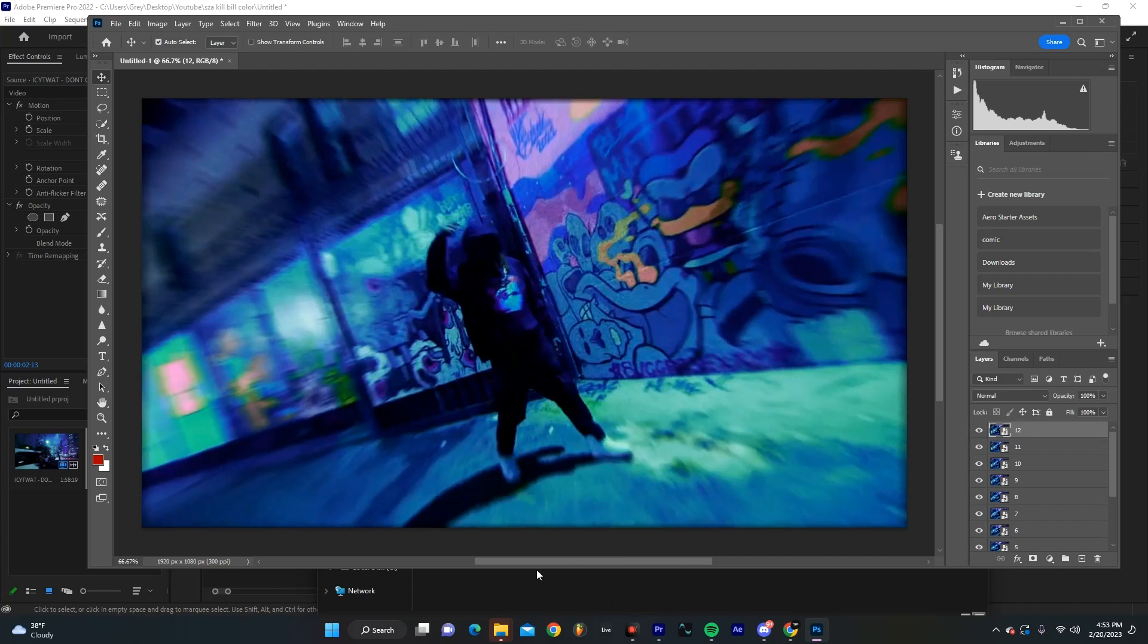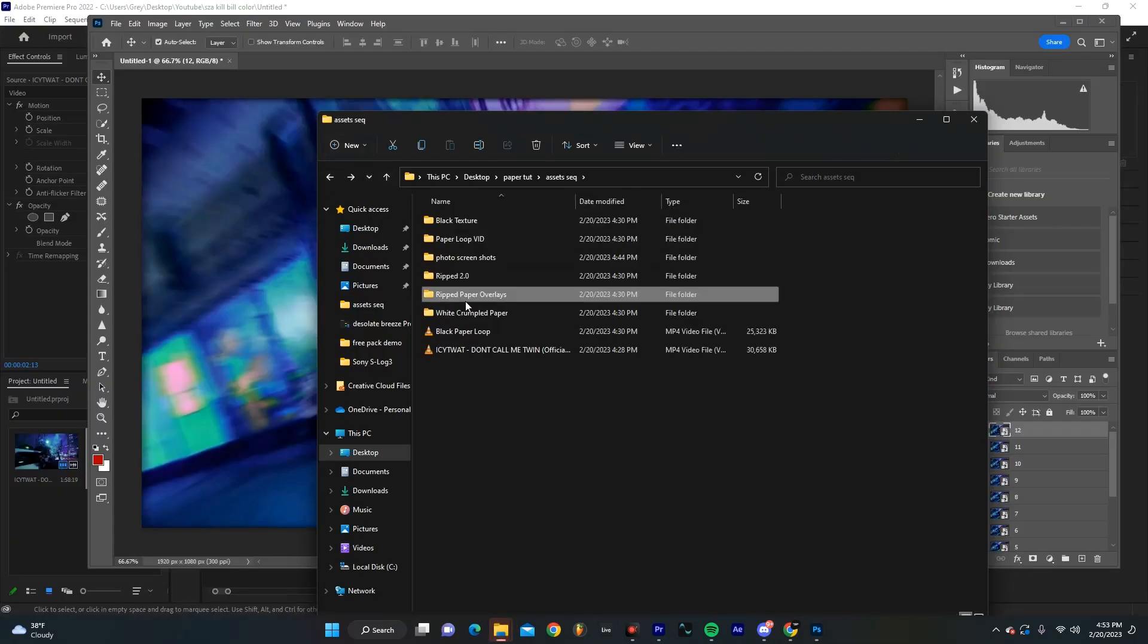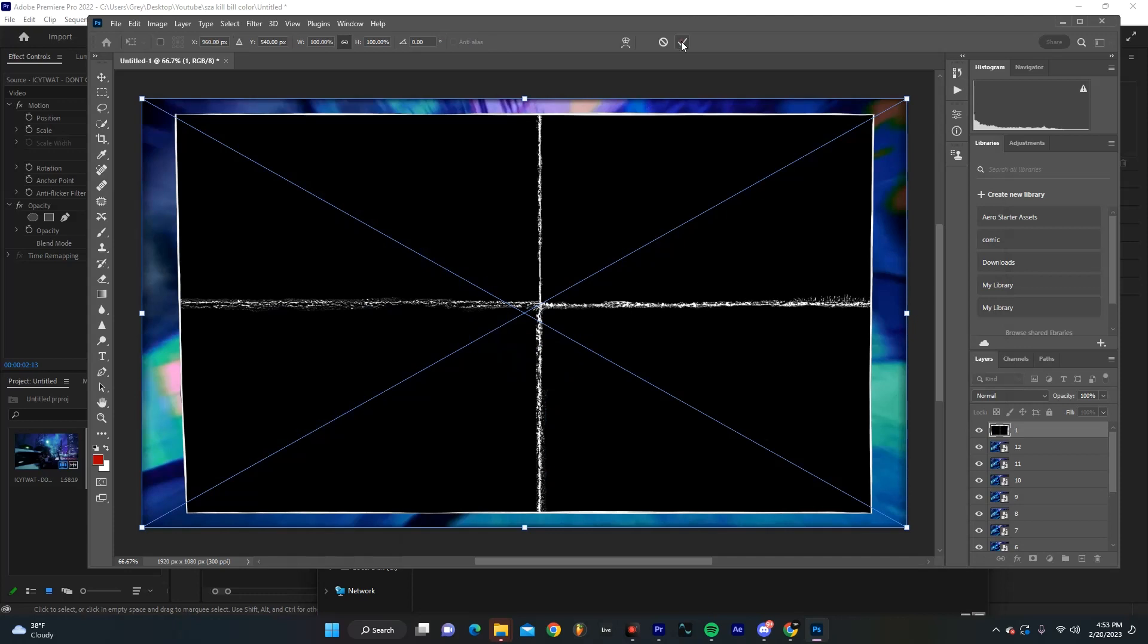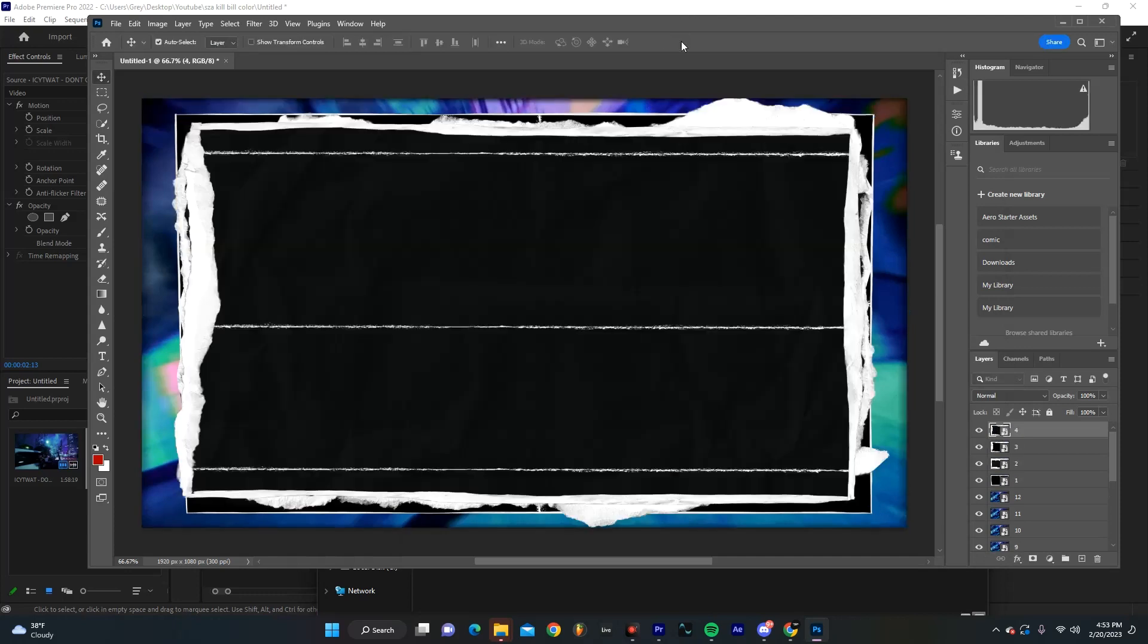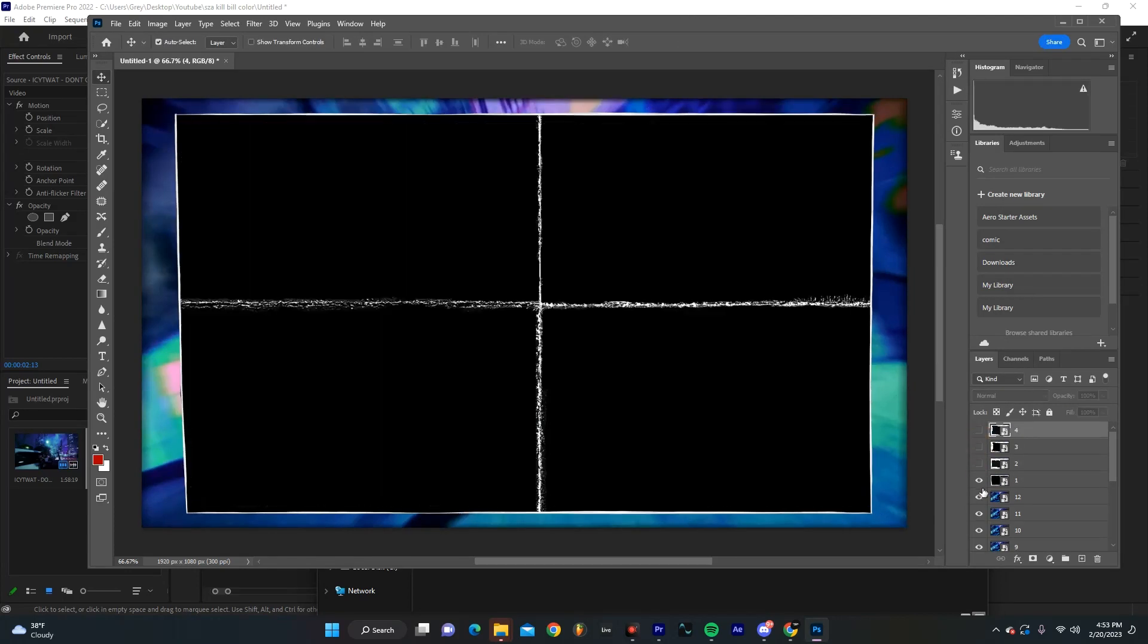But next we're going to actually add in our ripped paper overlays. Sweet. And I'm just dragging these in and we're just going to hide all of these except our first layer real quick.